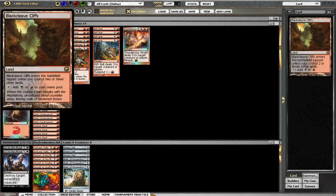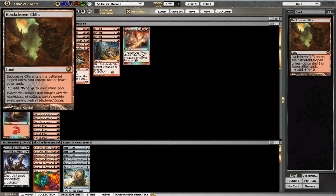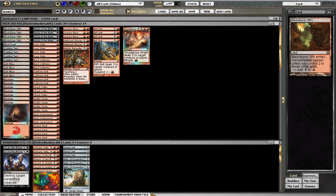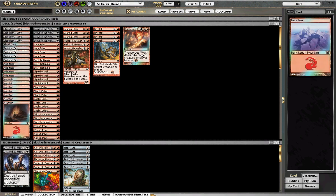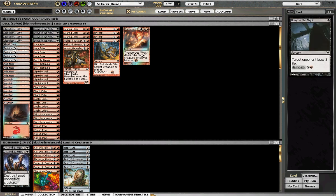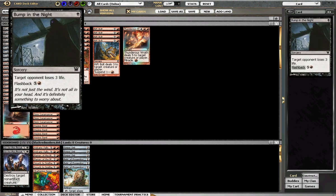And 4 Blackcleave Cliffs. So you have your red mana, you have your fetches, and you have your mountains. The only black cards in the deck main deck are Bump in the Night, which is pretty good - it's basically like a bolt to the face, and if you get flooded it's actually pretty decent.